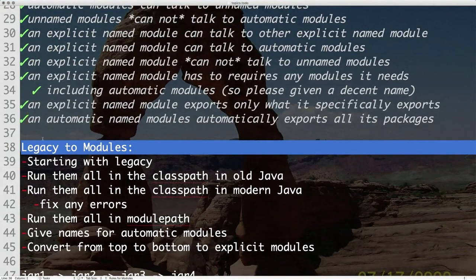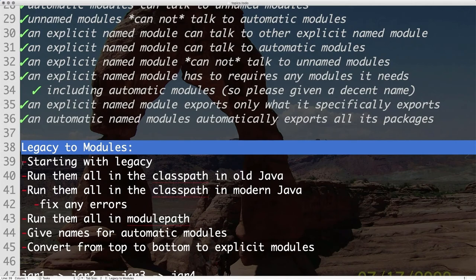So that brings us to talking about how to go from legacy to modules. First thing to keep in mind is: what worked before mostly works now. I say 'mostly' because if you are a good citizen and you use products that were good citizens, then you're using only what you were legitimately allowed to use, and your code should still work mostly when you put it in the class path.